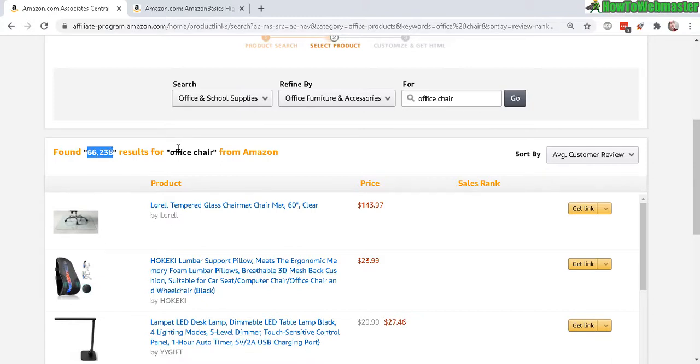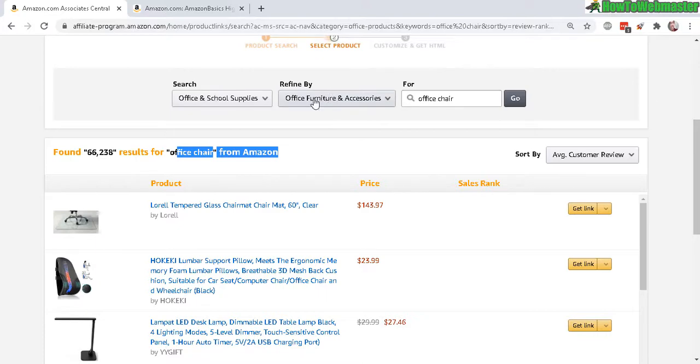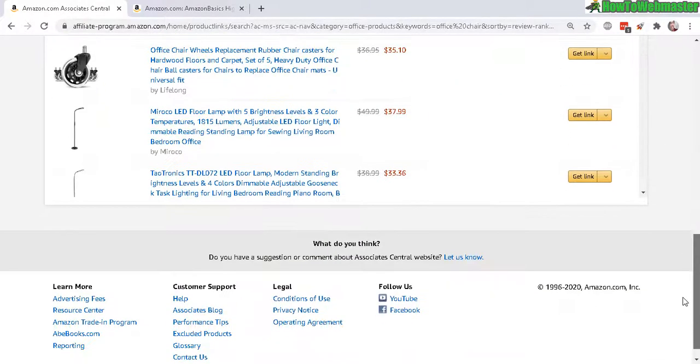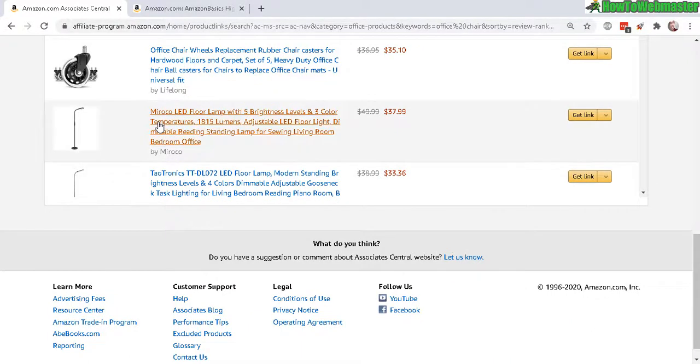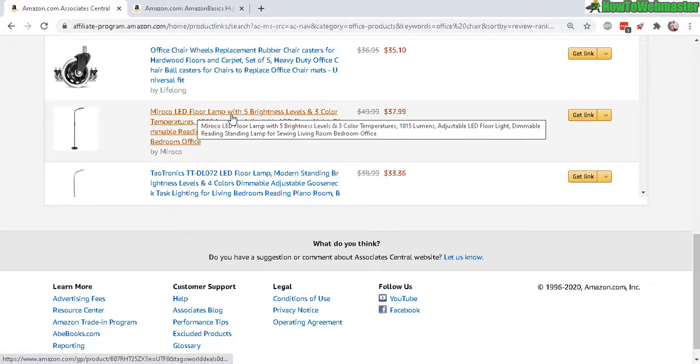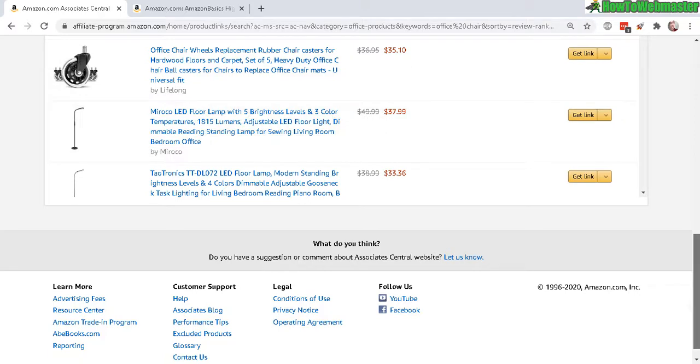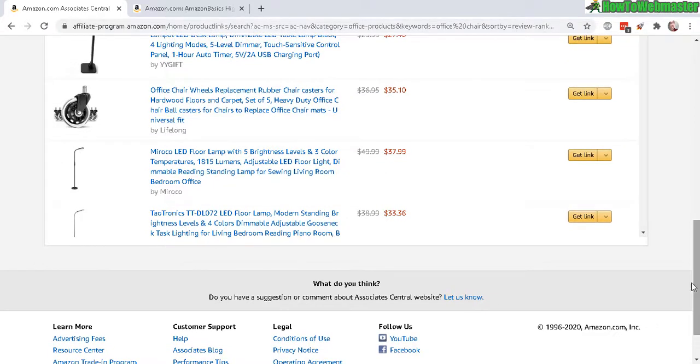Refined by this category and it still gave me not so relevant results, because it's giving me things like a lamp. That is not what I want. Where's the chair?